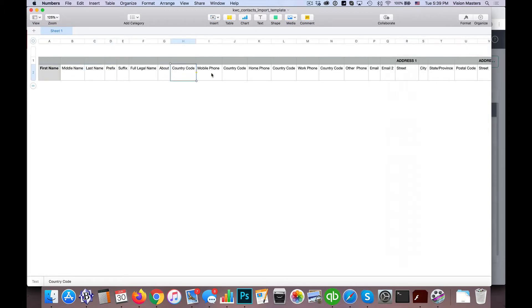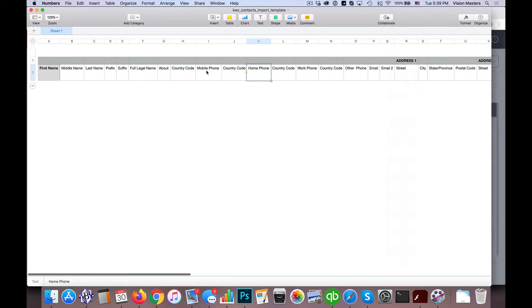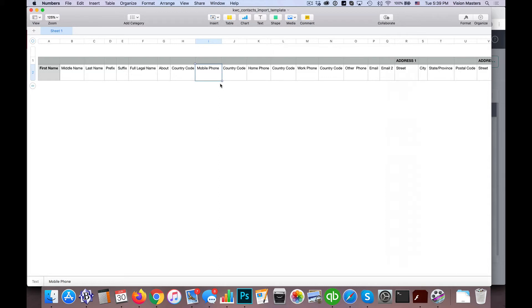So some of the challenges we run into is maybe home phone just says phone. Well what happens is command is looking specifically for these titles, these headers in there. So what might be best to do, there's different ways to format spreadsheets, so that's really a separate discussion, but we need to get your contacts into this format.